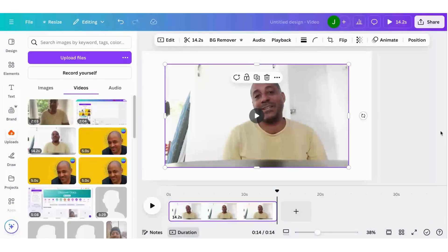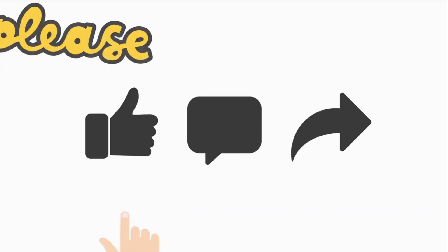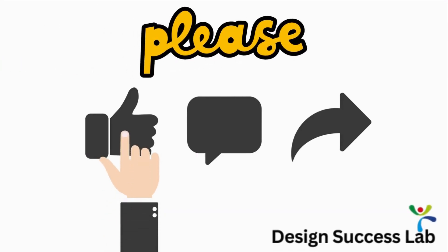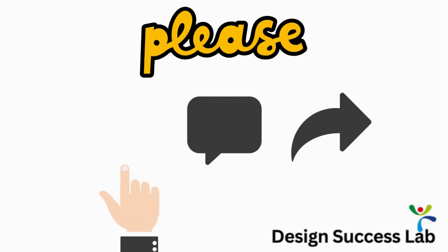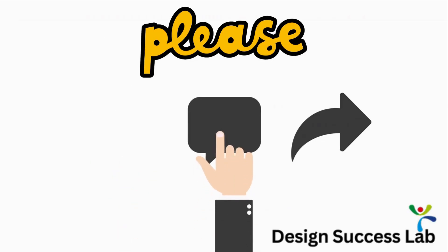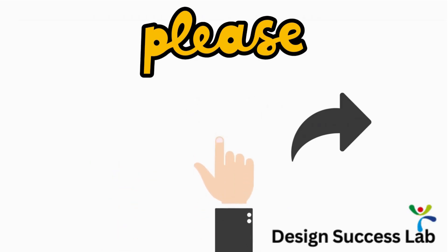Thank you for looking at the video today. If you've received any value from this tutorial, please consider subscribing at Design Success Lab. Please like, comment or share this video to support us. Bye.